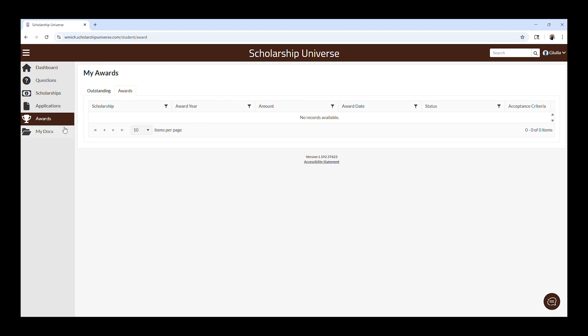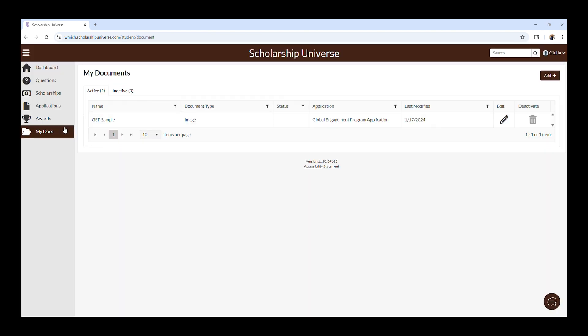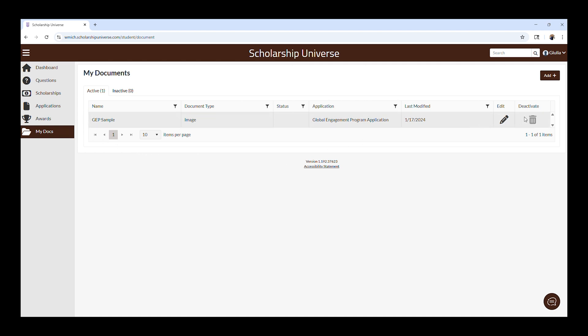The My Docs tab is where you will see documents you have uploaded to Scholarship Universe. You can use this tab to delete and or edit your documents.